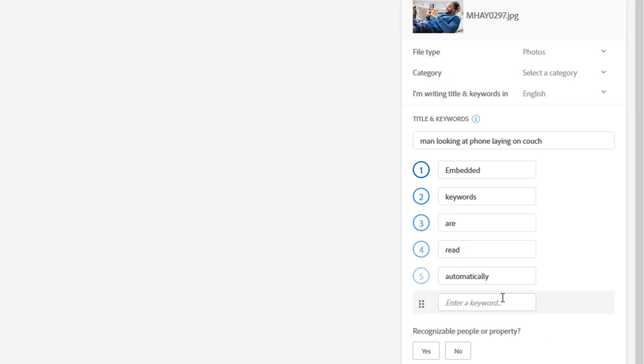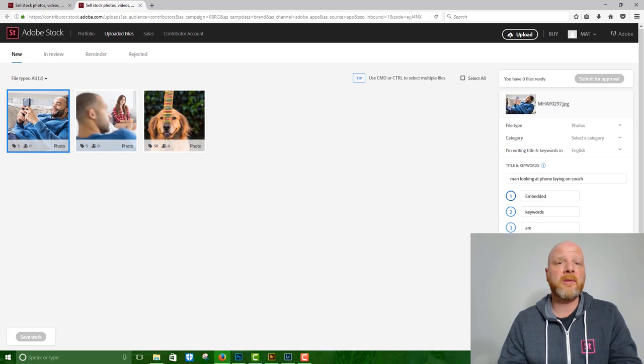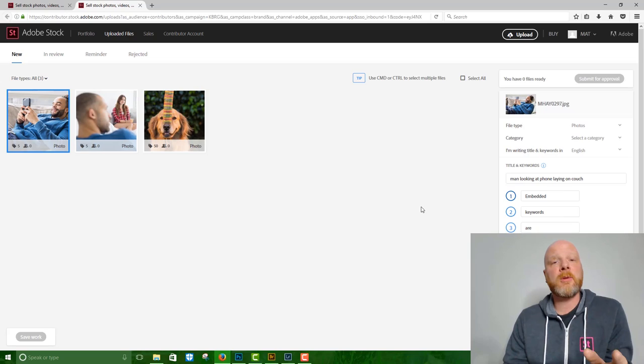They say embedded keywords are read automatically. Now those keywords don't describe what is in the image, but they do illustrate my point, which is you can embed your keywords before submitting and the system will read them automatically. You won't get auto keywords this way, but you can save yourself some time and do your keywords in advance. So that's how you upload through Bridge.